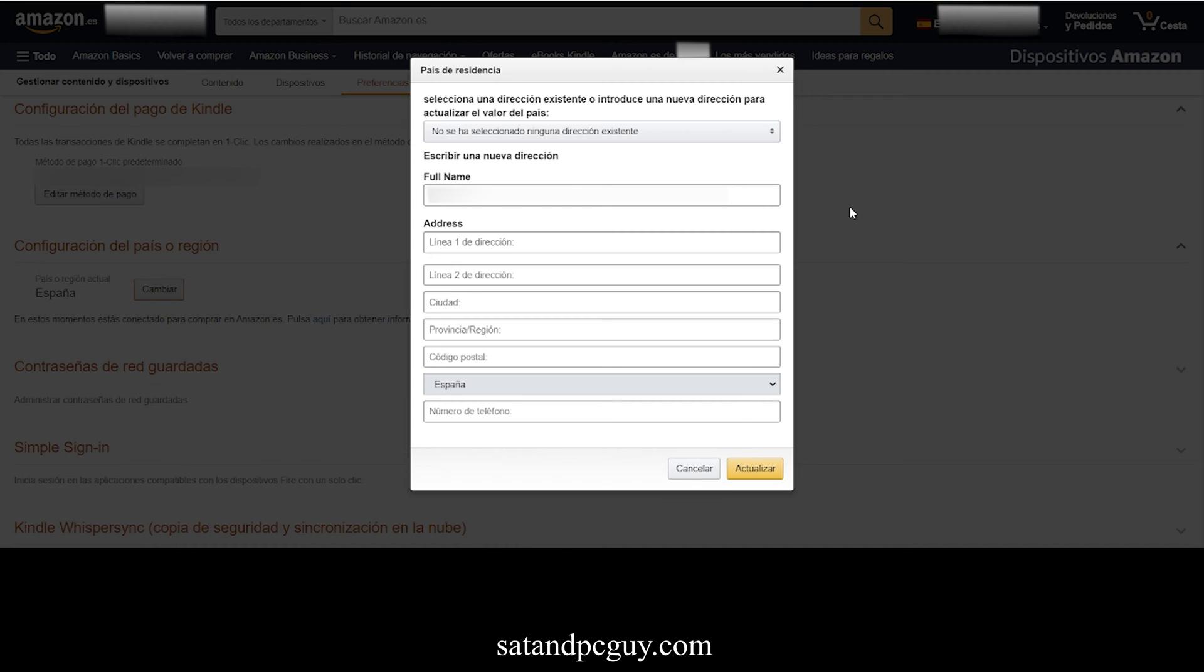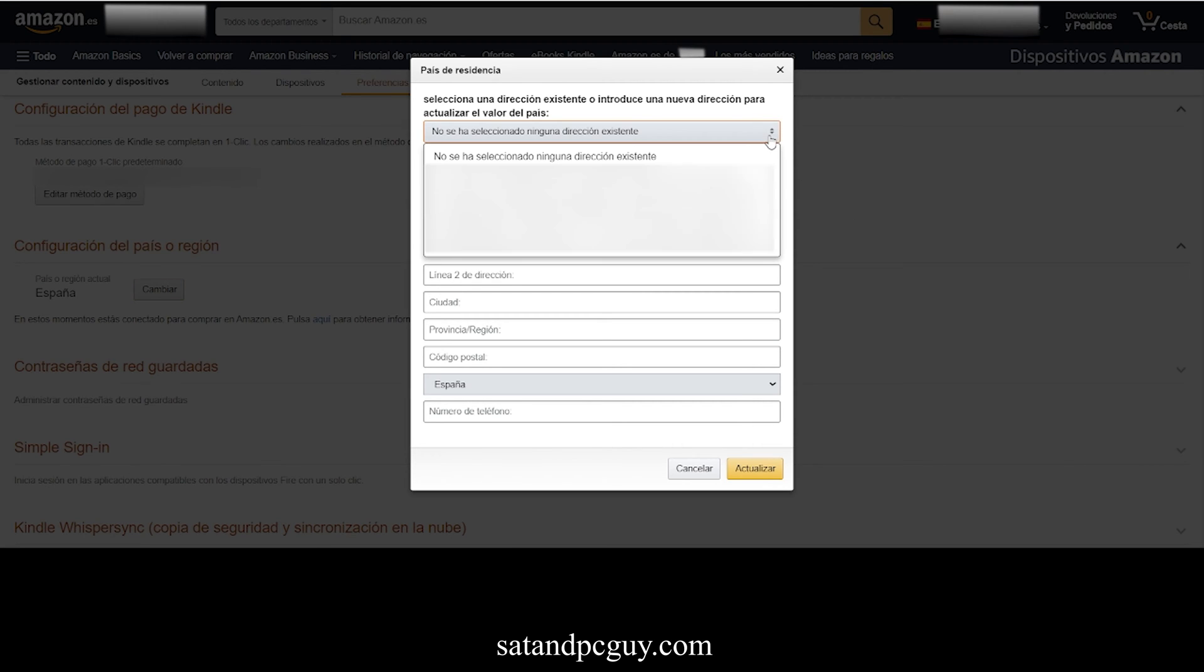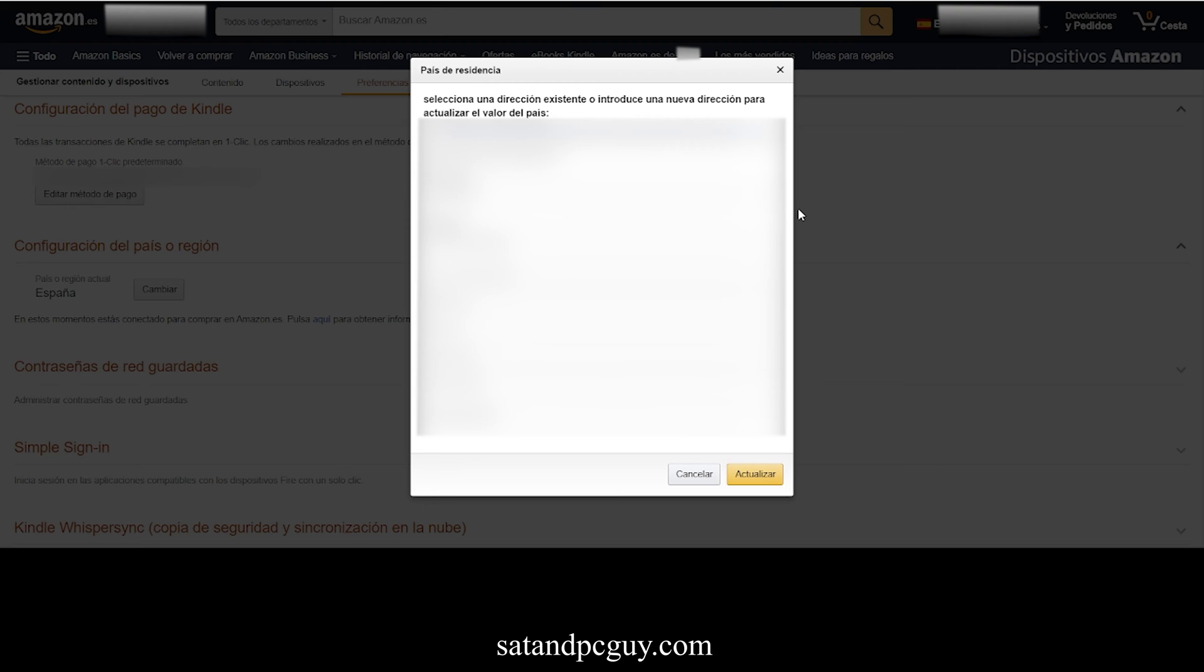You are then shown a screen where you can select a different address that you already have stored, or add a new address to change your country of origin. So I am selecting a UK address from the drop-down list of addresses that I have already added.